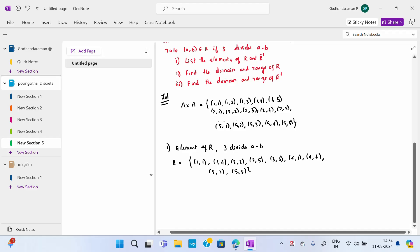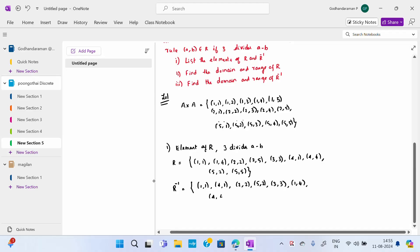Same way, R inverse — the elements of R inverse are nothing but in reversed order: (1,1), (4,1), (2,2), (5,2), (3,3), (1,4), (4,4), (2,5), (5,5). This is the element set for R inverse. First subdivision completed.